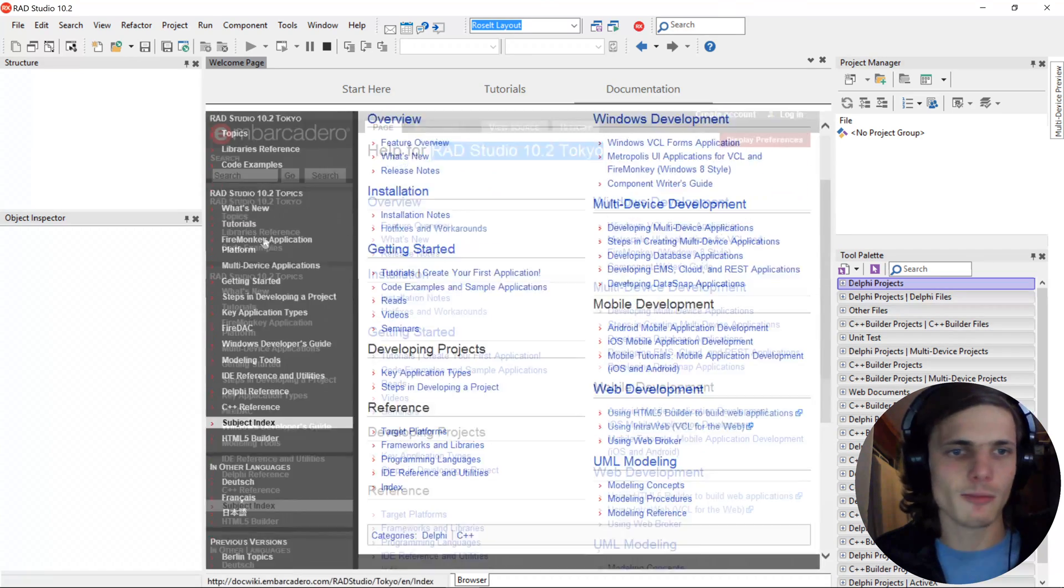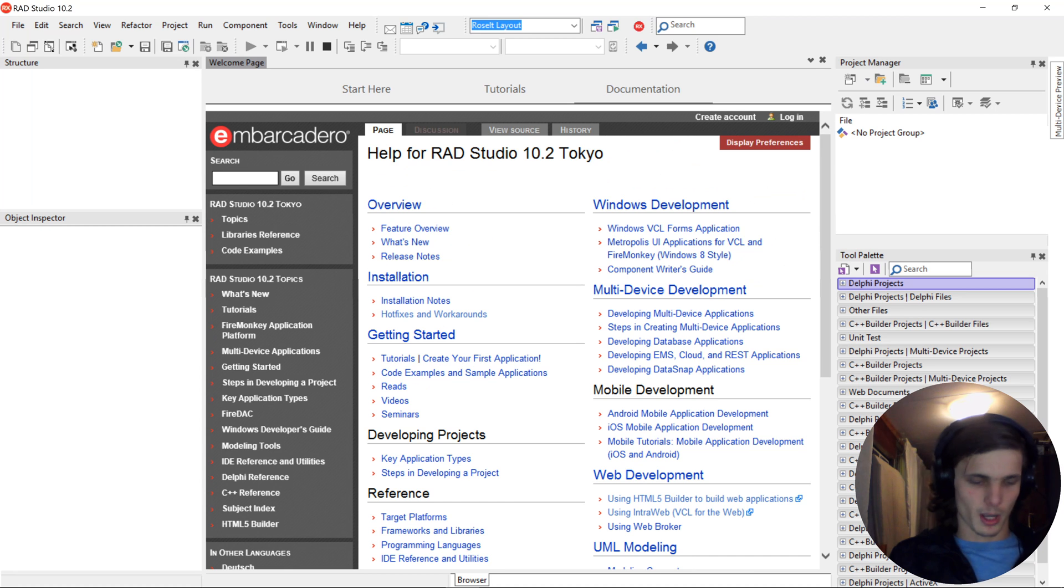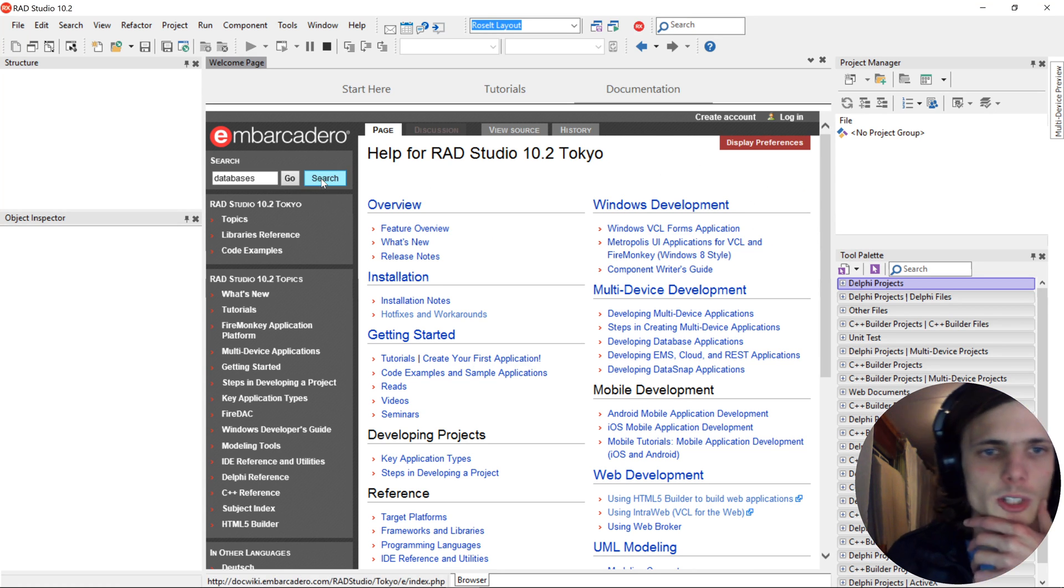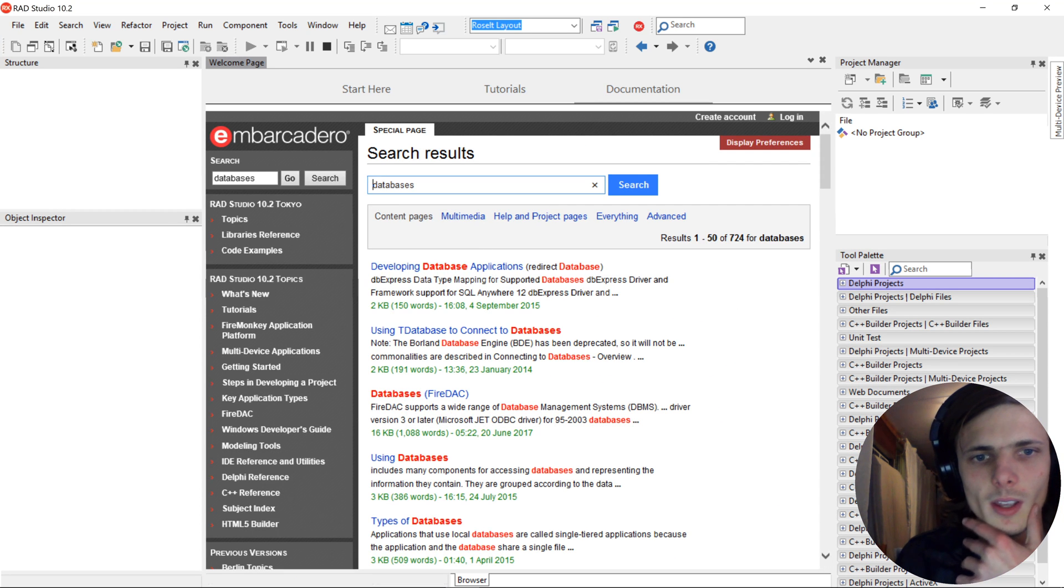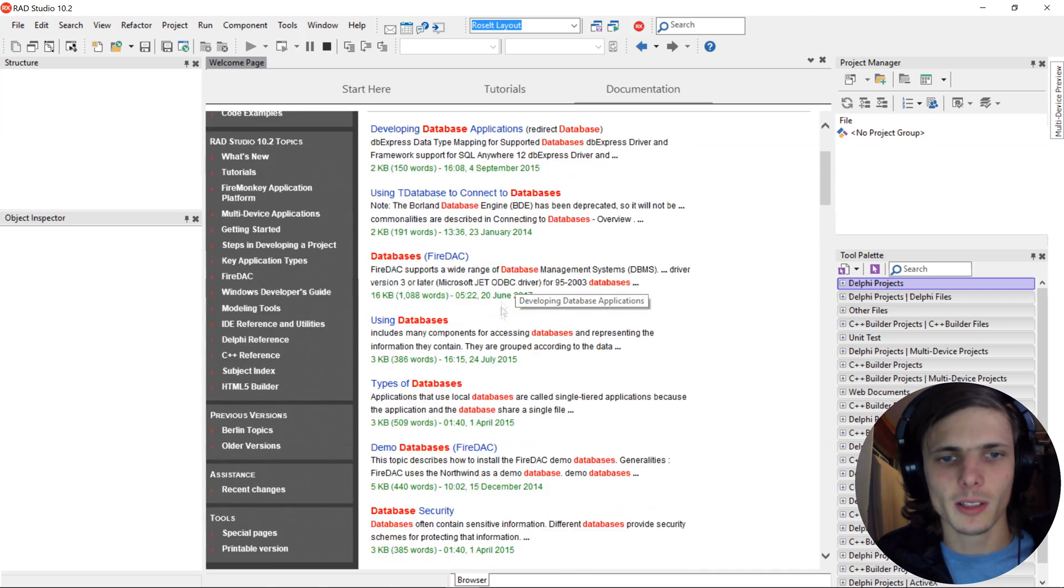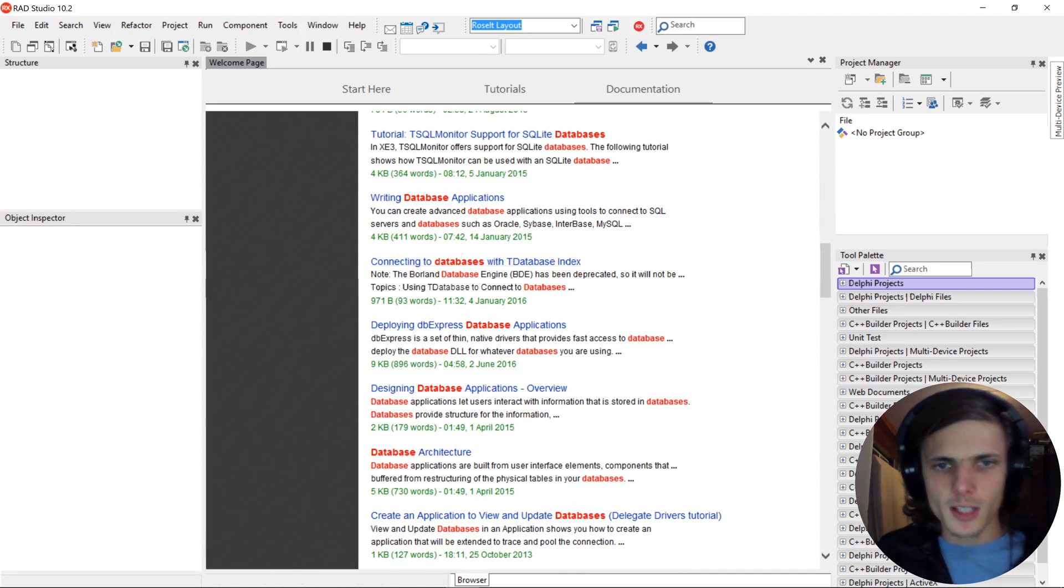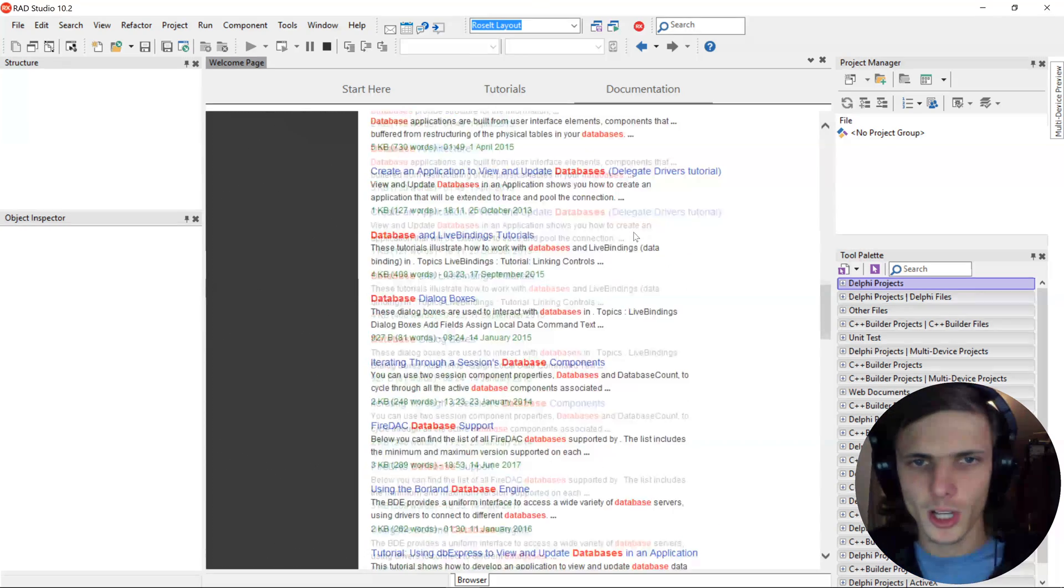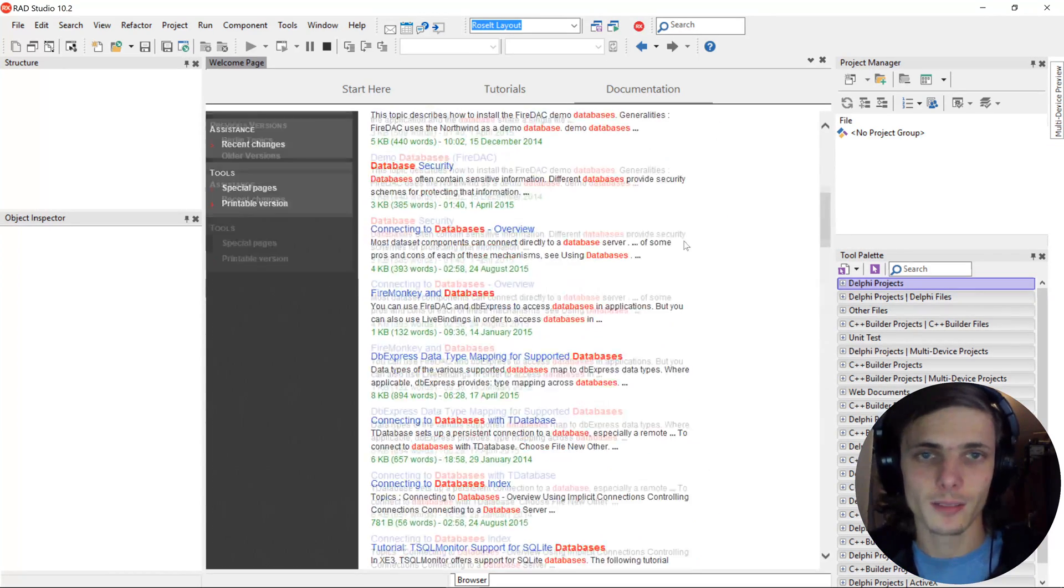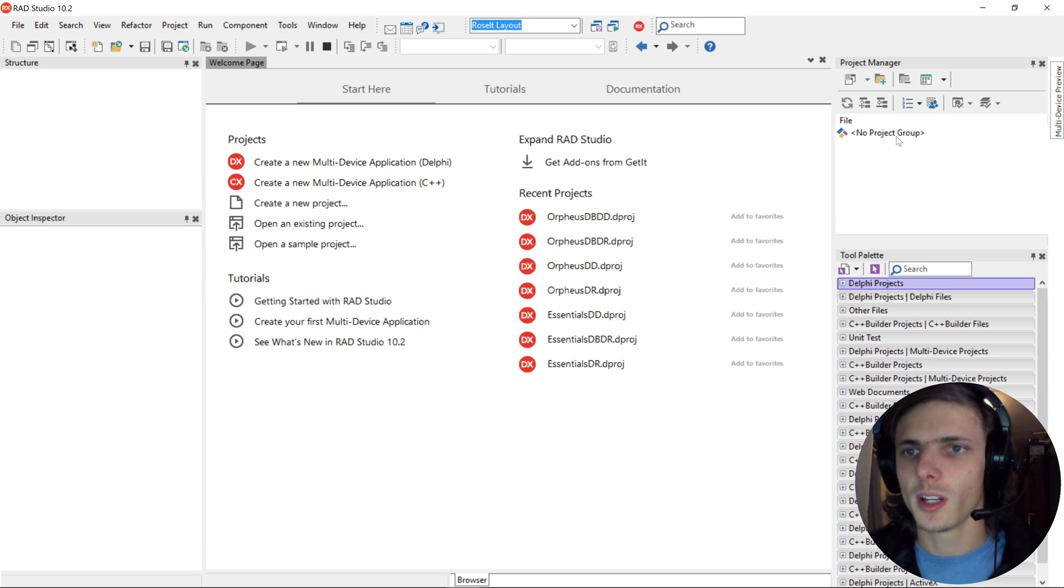Here you can find anything you want. For instance, let's find something about databases. You can simply search databases. And here we found plenty of different things about databases. So the documentation is quite useful, and I would recommend you guys use it. Let's go to Start Year. And here you'll see, in the right top, you'll see a Project Manager. Project Manager is where all of the projects will appear that you have open.